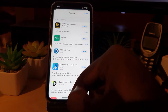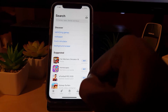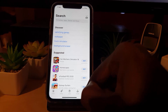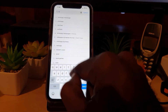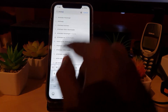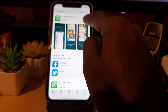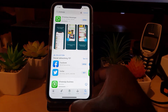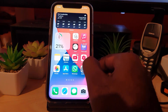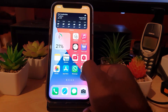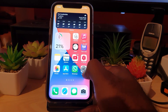A secondary way to do this is to search for the specific app that's crashing. Let's say WhatsApp is crashing — search for WhatsApp, and if you see 'Update' there, go ahead and tap it. Once the app updates, the bugs should be fixed and the crashes should stop.